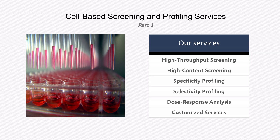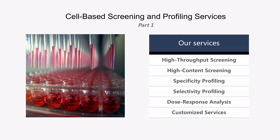Our cell-based screening and profiling services include high-throughput screening, high-content screening, specificity profiling, selectivity profiling, dose-response analysis, and customized services.